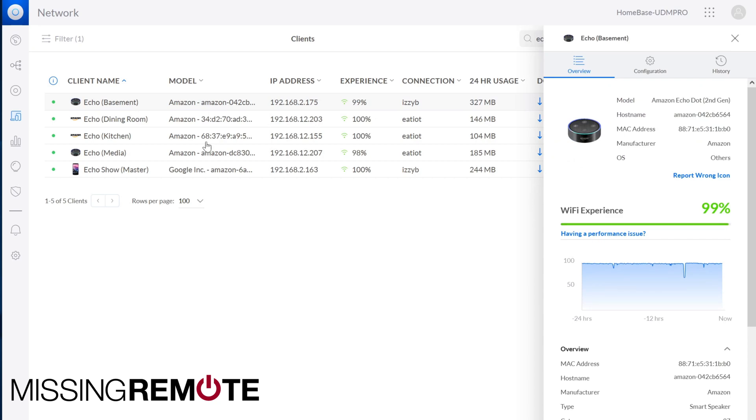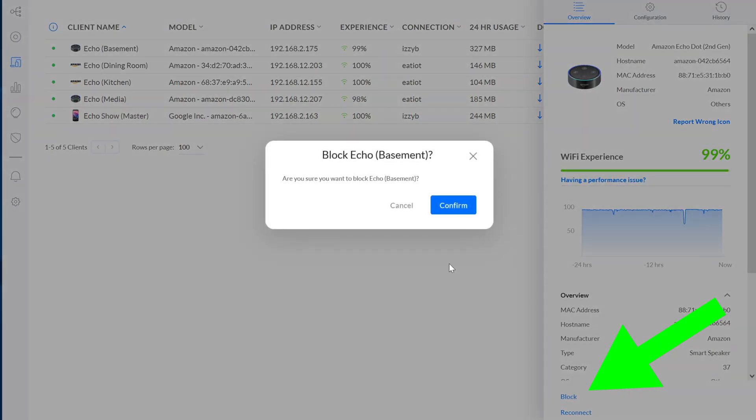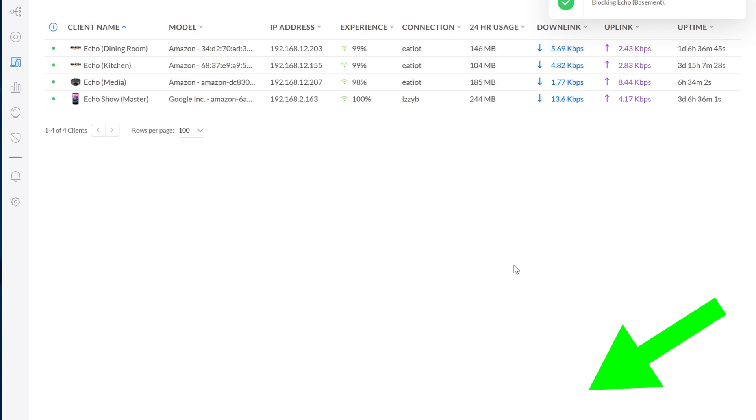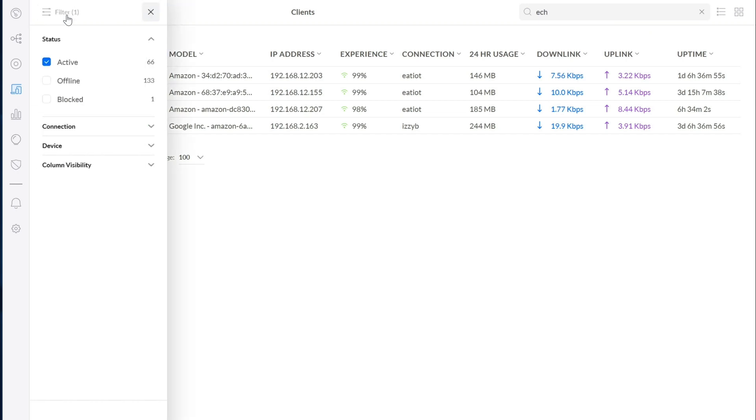So you go ahead and select a client from here, you can block it. This is pretty much the same as with the old user interface, but with the new user interface they've changed it and they've made it much more sensible. You don't have to go to insights anymore, you still do it from clients, you just have to change your filter.